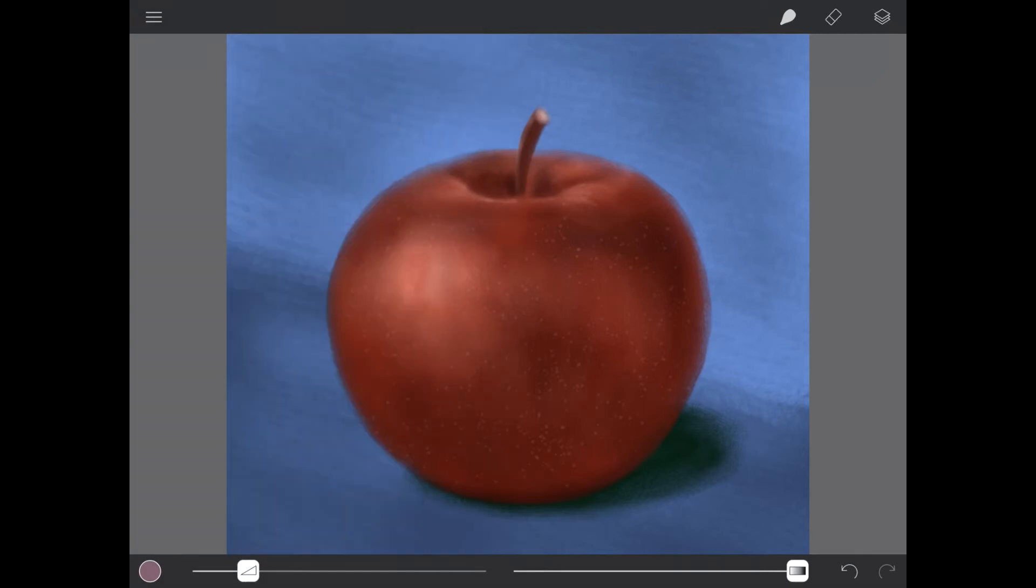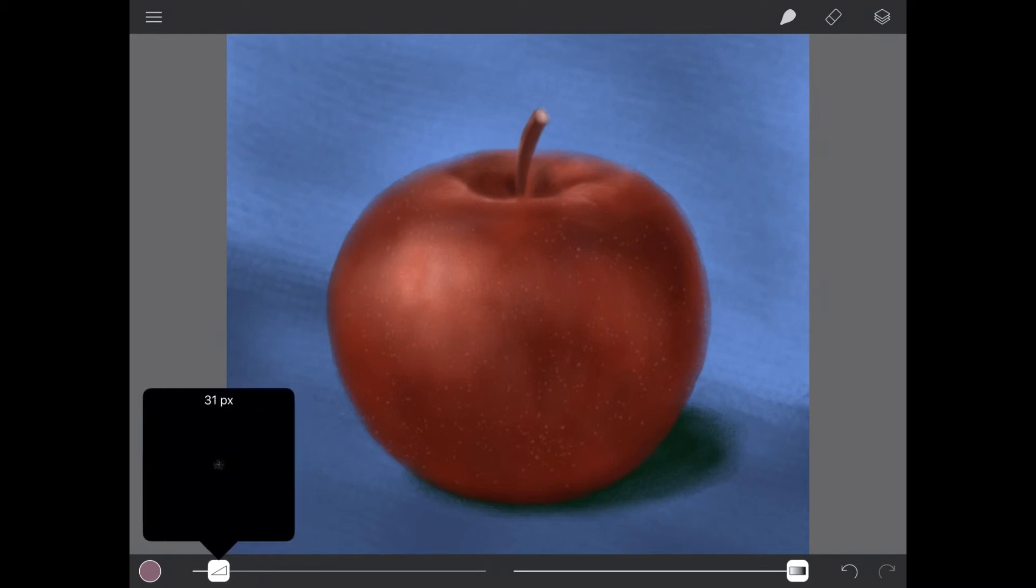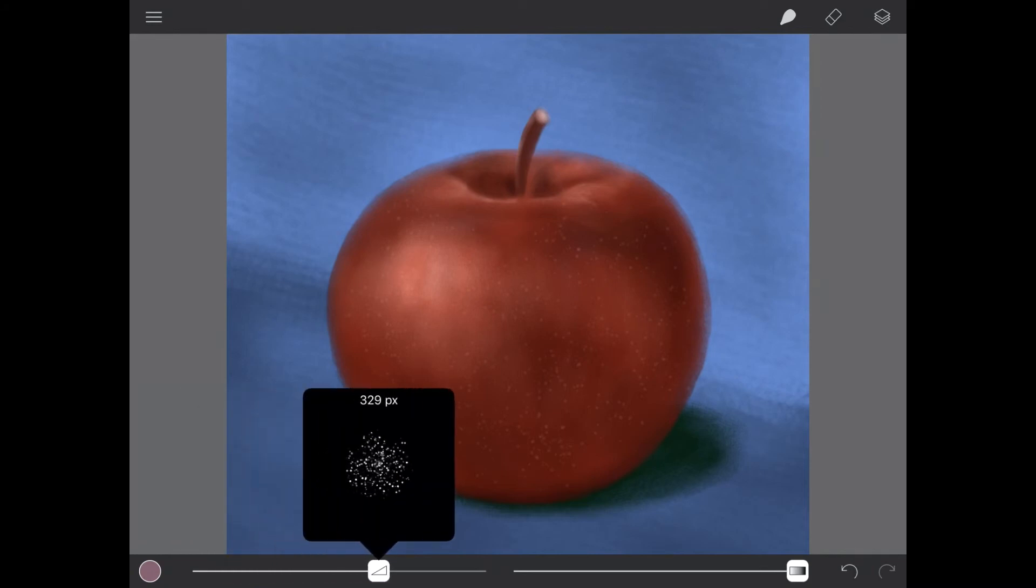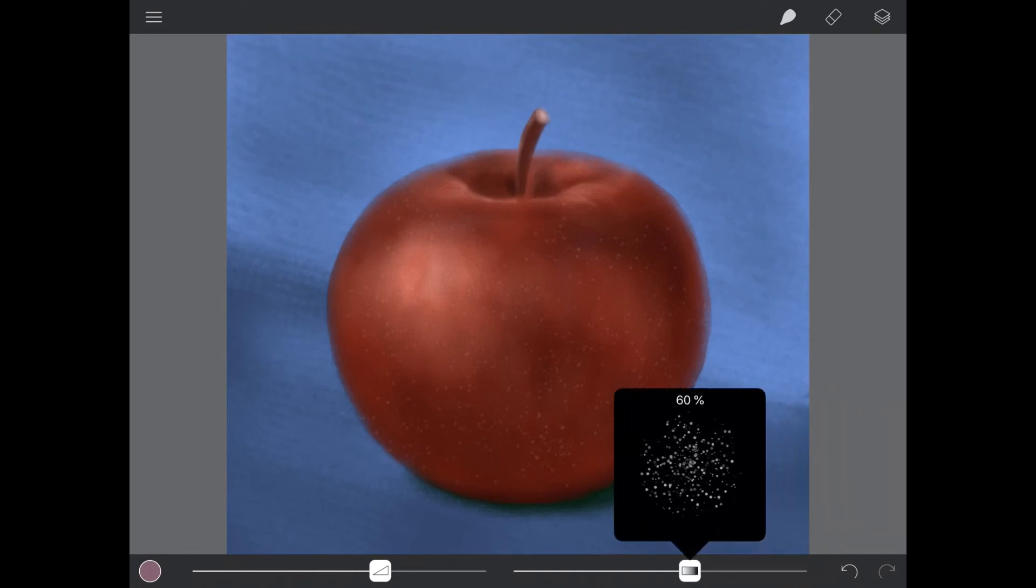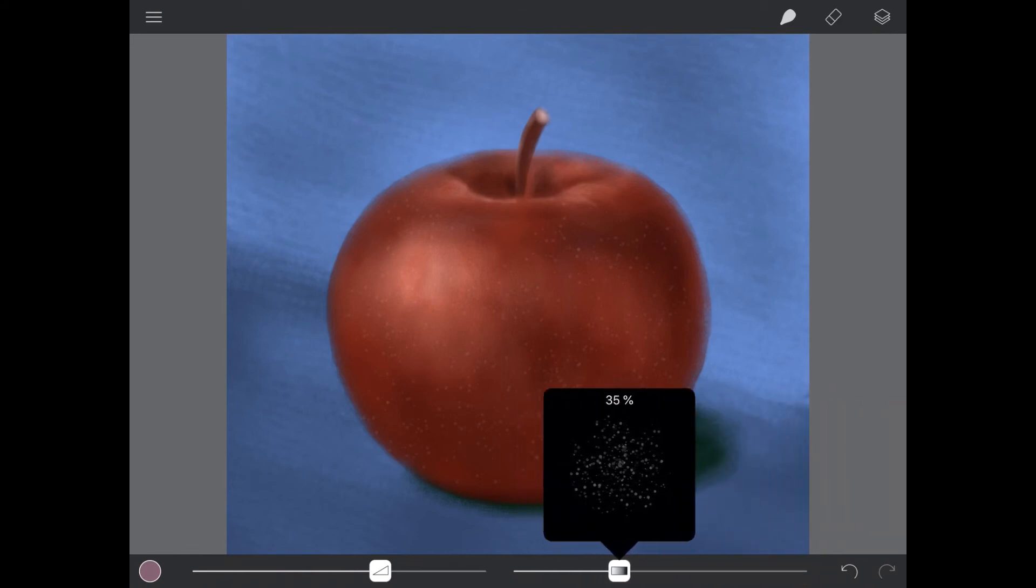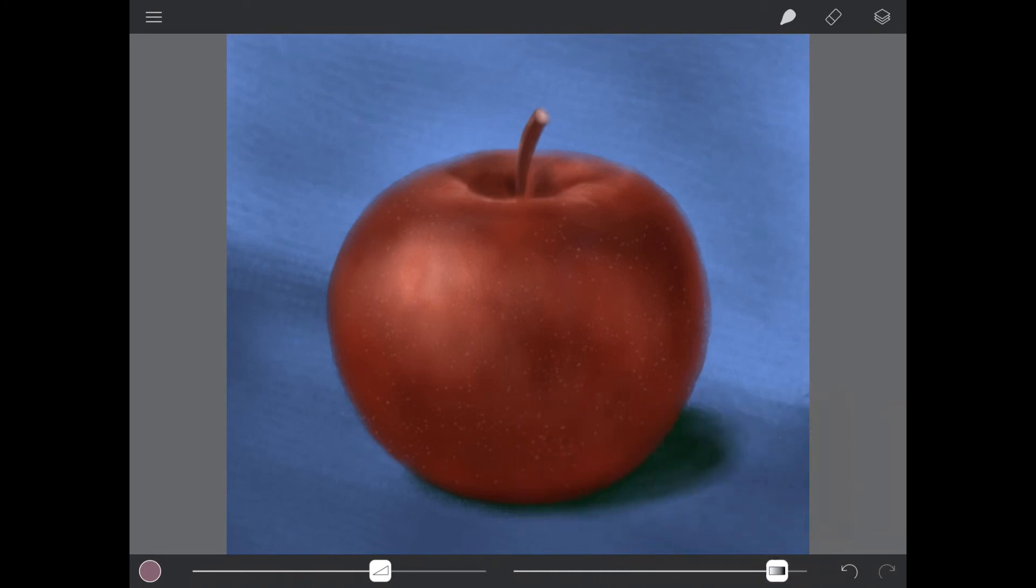Moving along is the brush size selector. Holding this and moving it from left to right will decrease and increase the size of your currently selected brush. The opacity slider next to it works in the same manner except decreasing or increasing the opacity of your current brush as you slide from left to right.